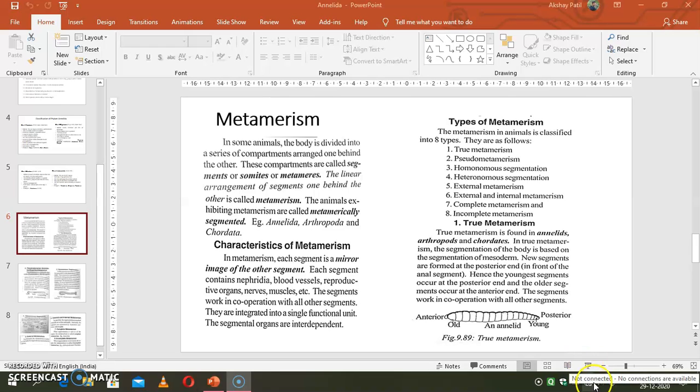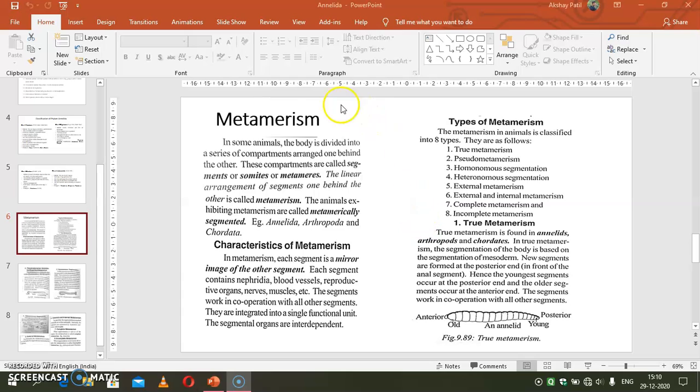Hello students. In this video lecture, we will discuss about the metamerism in annelids.